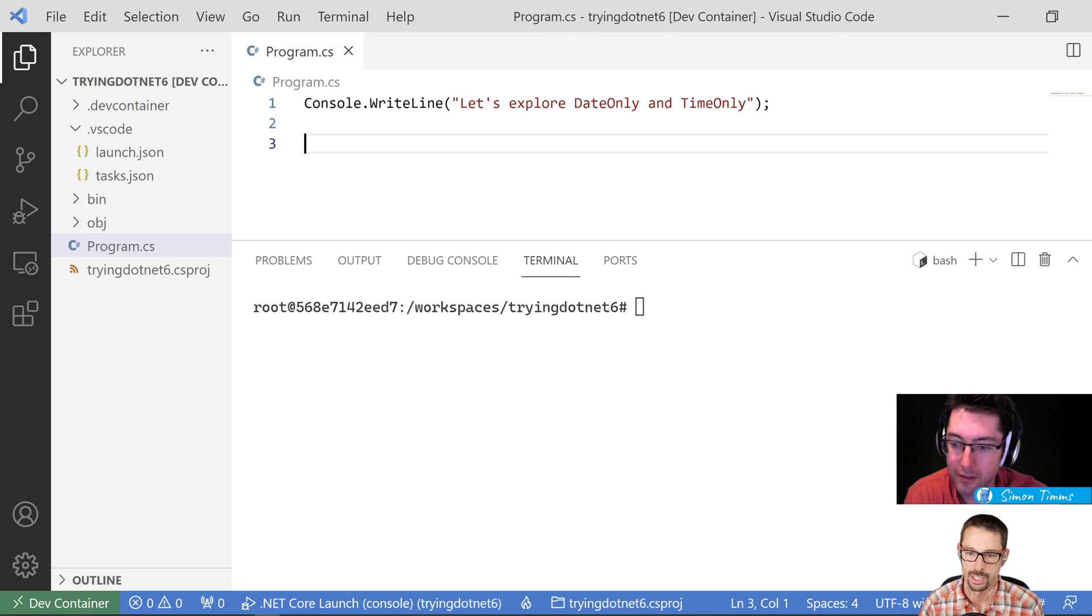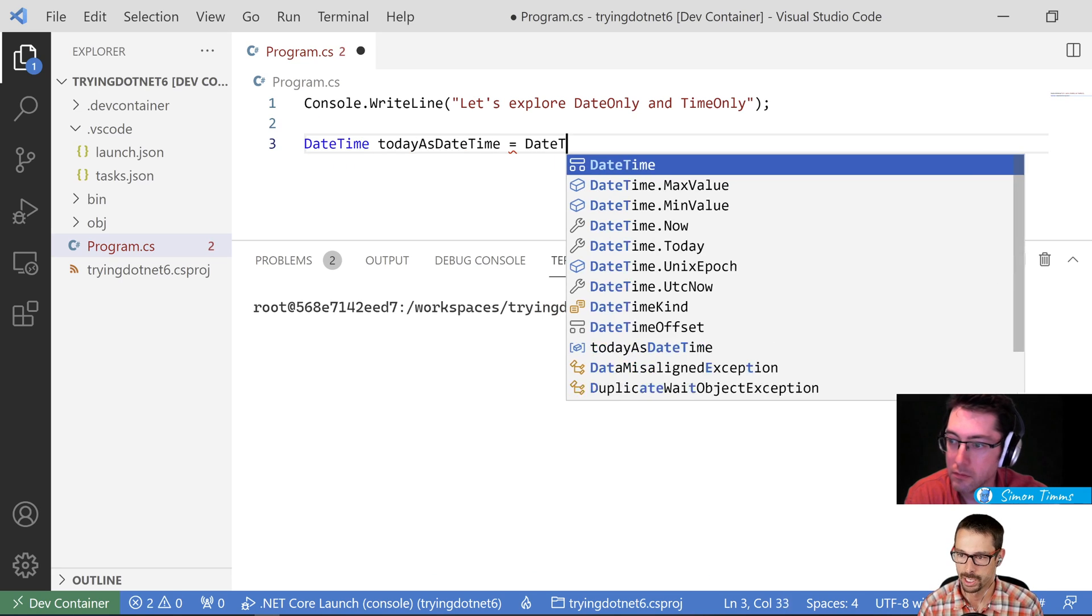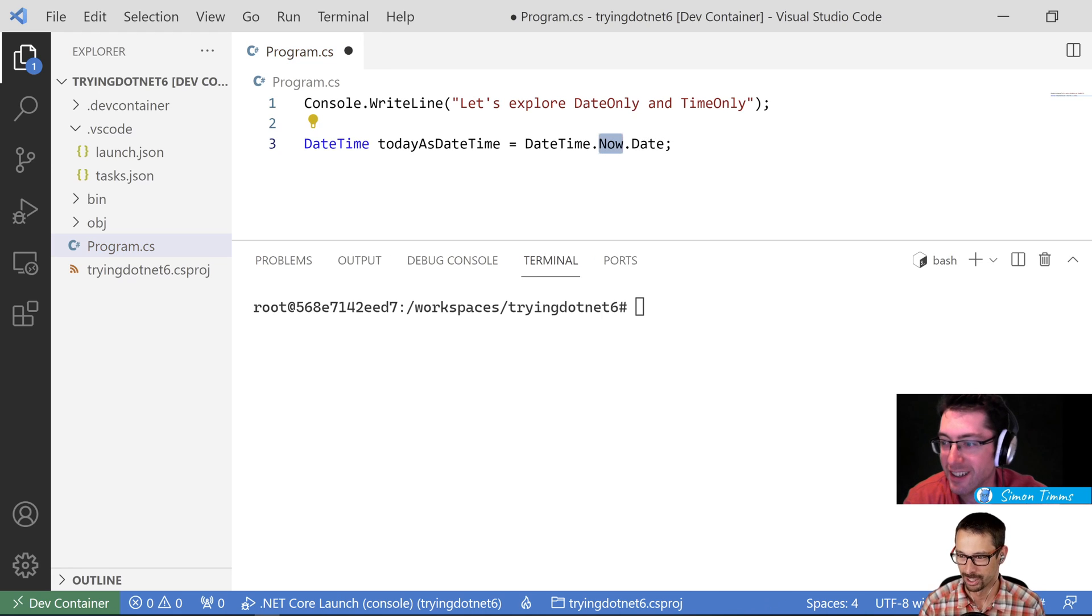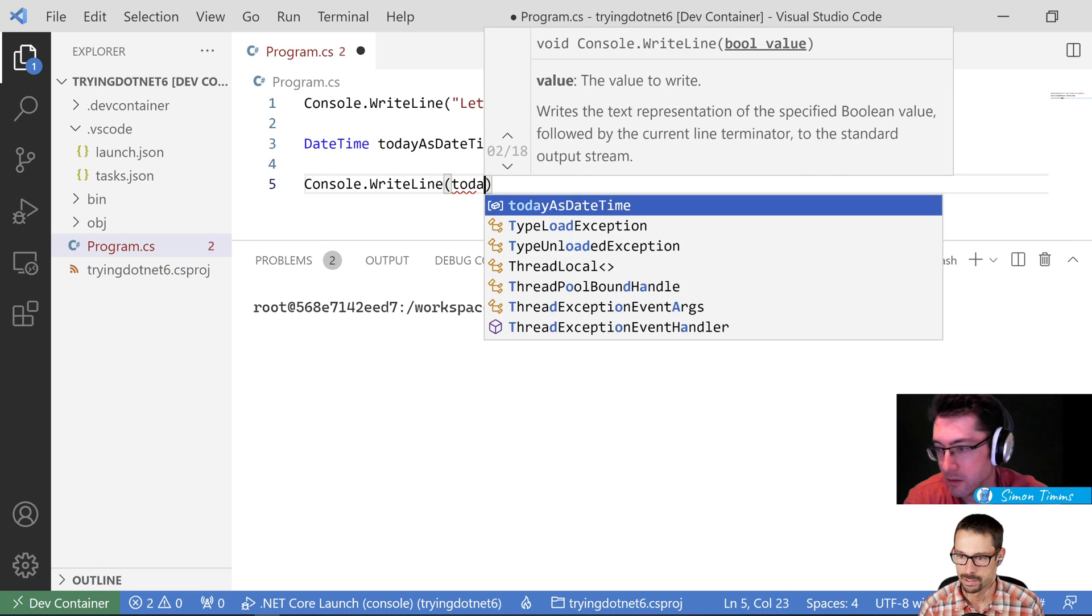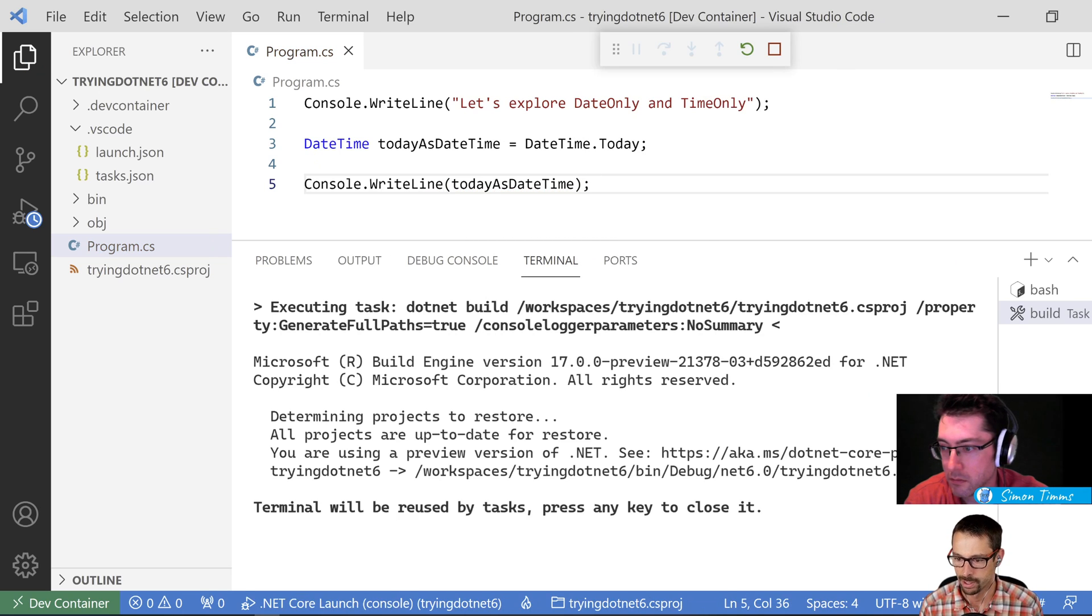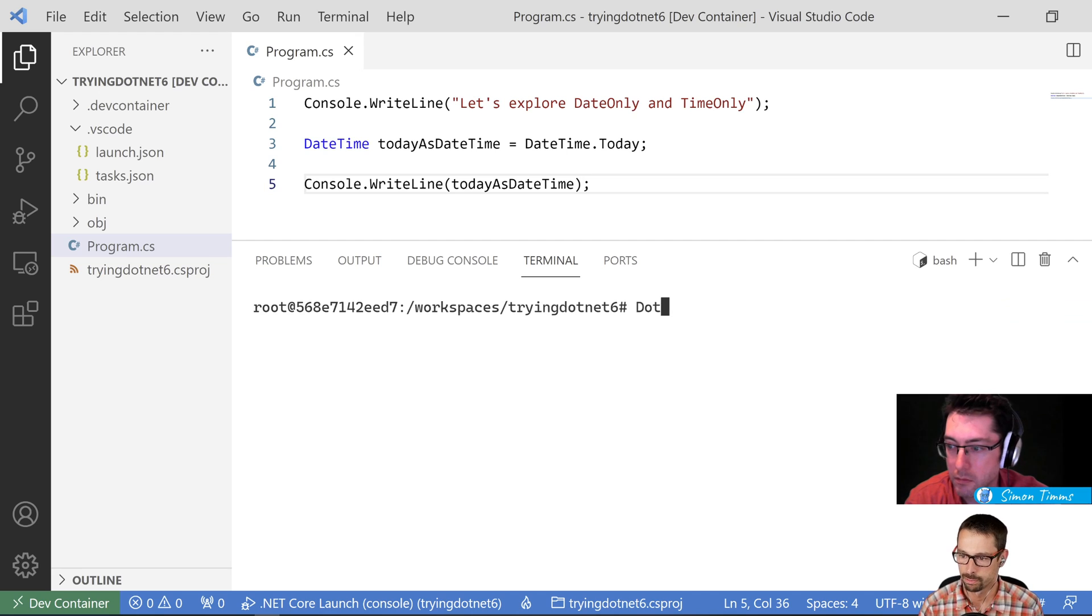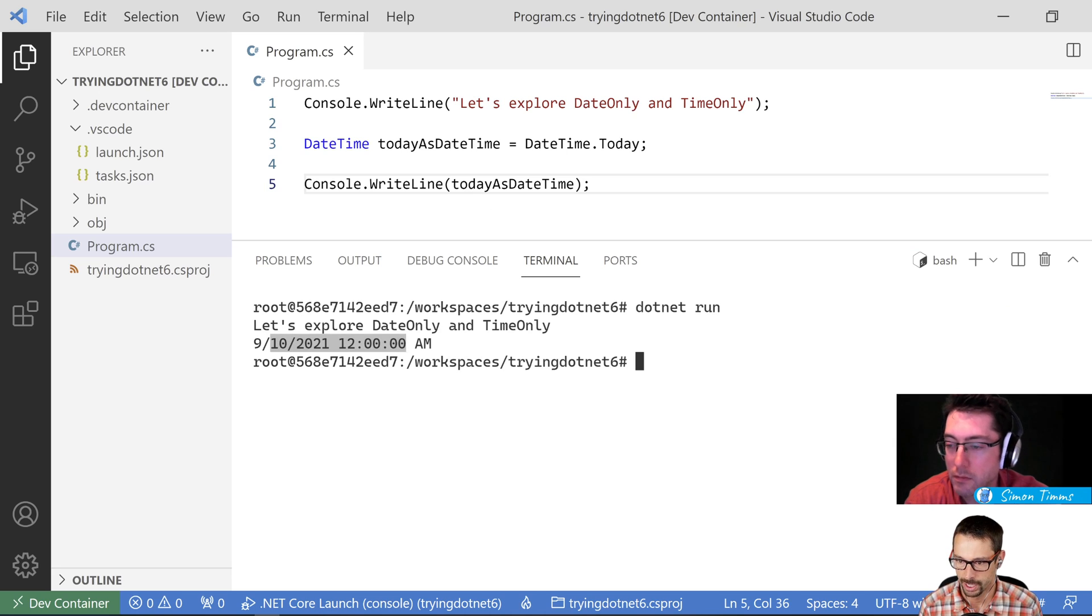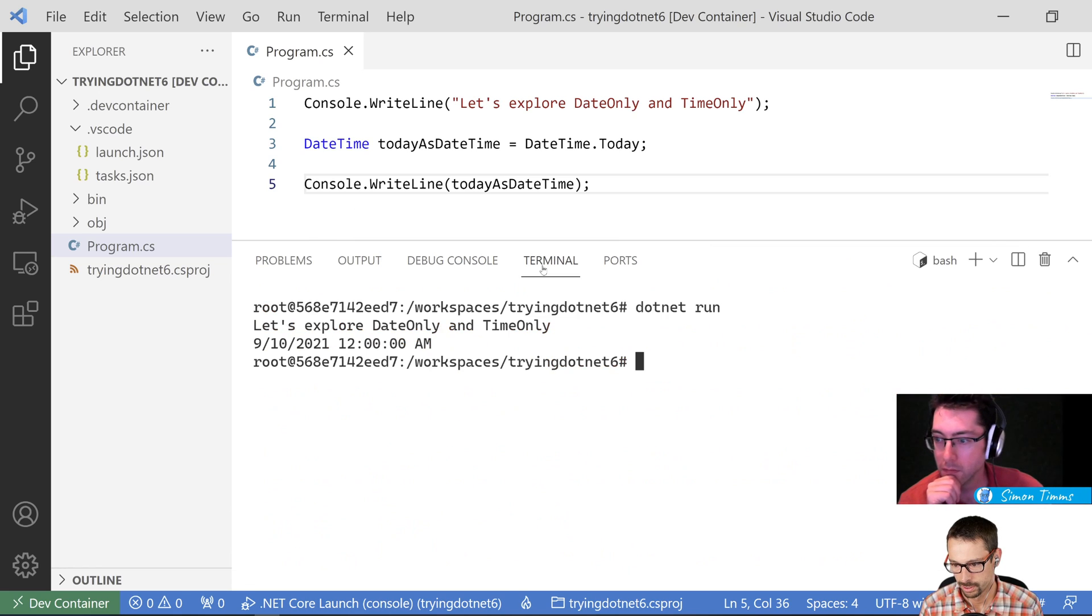So traditionally, the way we would have done this was we would have had DateTime if I wanted to get today's date. So today is DateTime, I would have said DateTime.Now or .Today or DateTime.Now.Date to get really weird about it. But we would do Today. And if I wanted to write that out, I would say Console.WriteLine. I would say today is DateTime and that'll just do like a standard formatting on it. I just hit F5 there to run this. And it outputs the date, but then also has this time attached to it because it's a DateTime. It always has both of them on there.